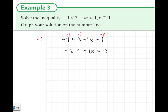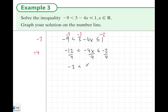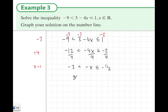So I'll divide everything by 4, dealing with the minus sign later. This is fair because I'm doing it to all three parts. Dividing by 4: minus 12 divided by 4 is minus 3, minus 4x divided by 4 is minus x, and minus 2 divided by 4 is minus one half. I don't like minus x, so I'm going to multiply everything by minus 1. When I do this, I change the direction of the inequalities as well. This gives me 3 is bigger than x, which is bigger than or equal to one half.